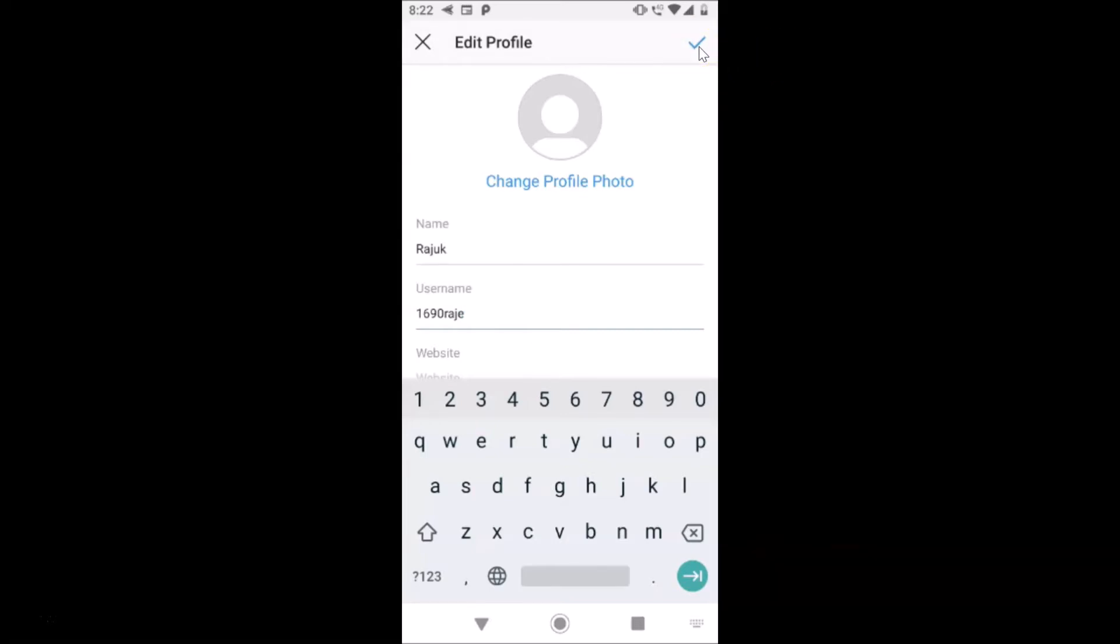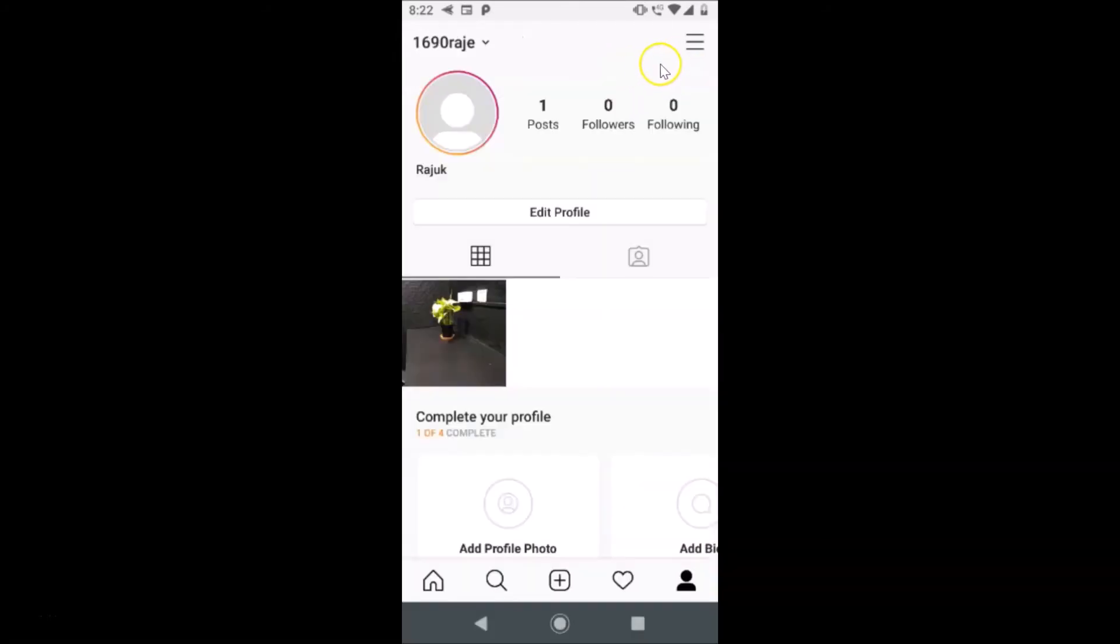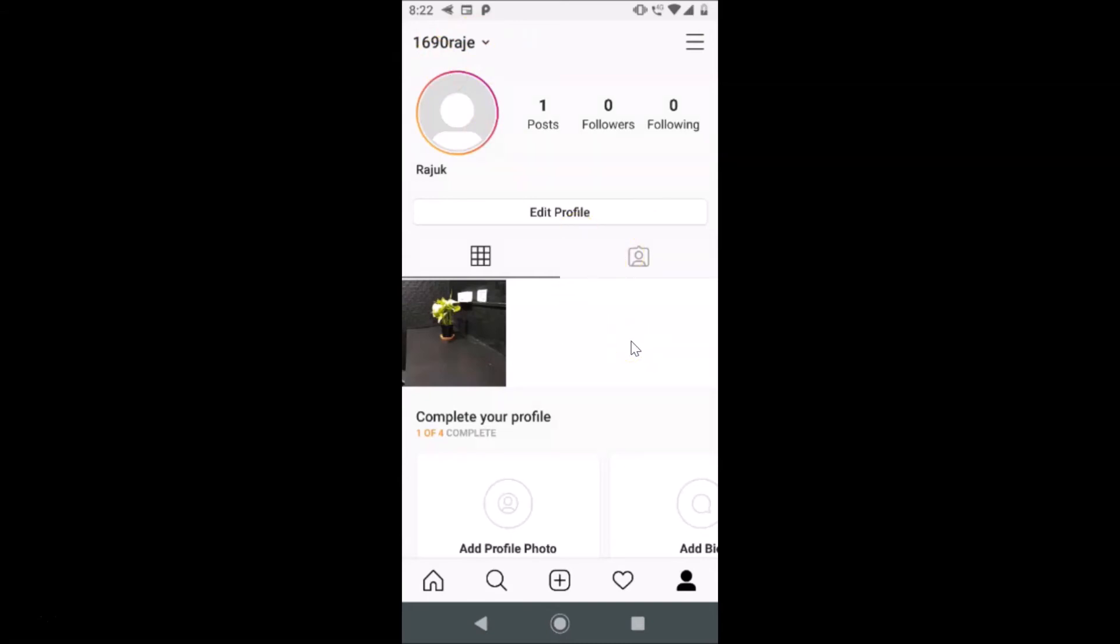Let me tap on this. You can see it's saving and you can see guys it's now changed. So that's it. In this way you can easily change your username in Instagram app on Android.